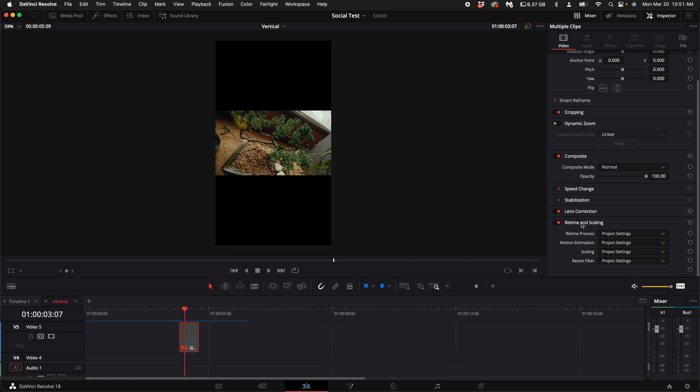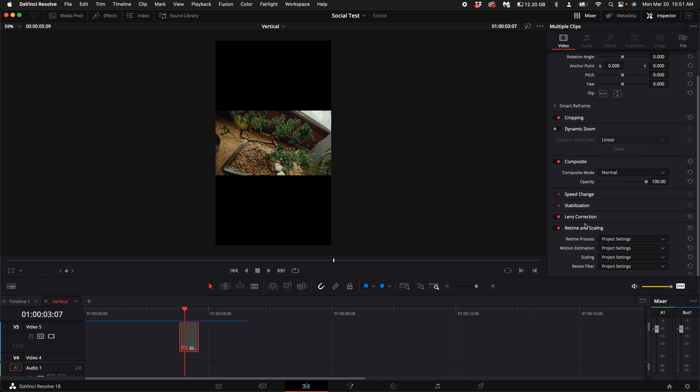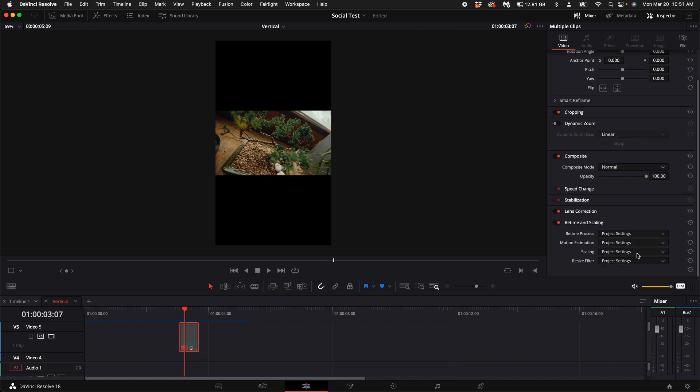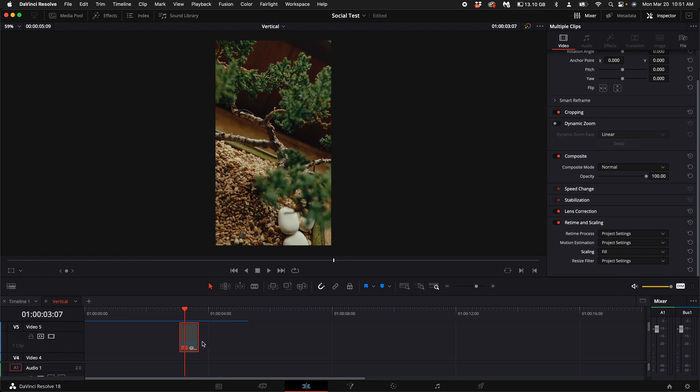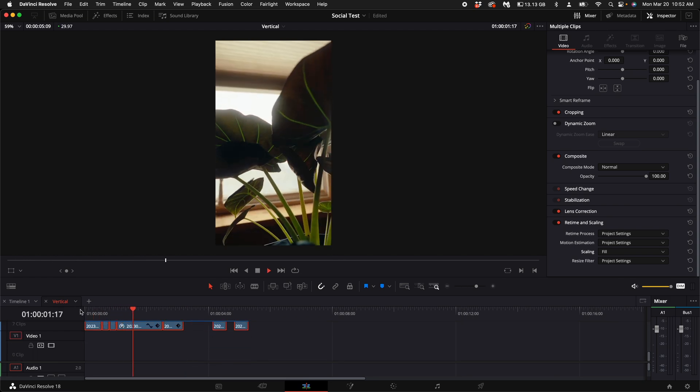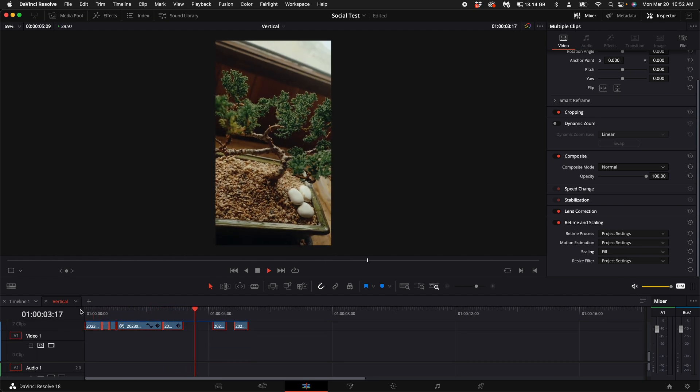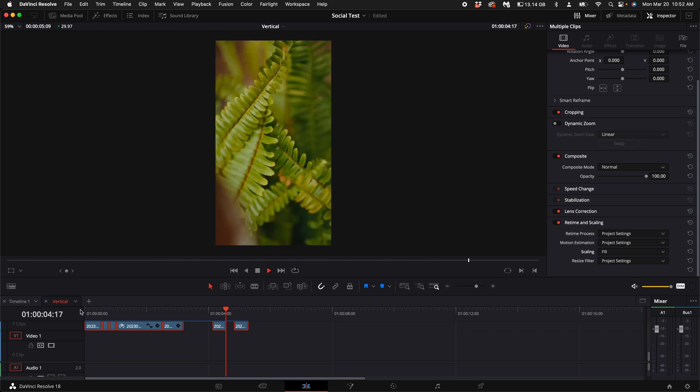Come over here to the right hand side under the inspector. Scroll down to retime and scaling. Select the drop down menu next to scale and select fill. Now as you can see, all of the videos fill up the entire vertical resolution.